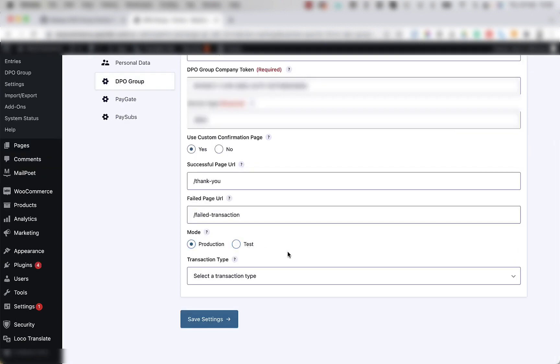Below that we have the mode radio button, production or test. Production means that the payment gateway is live and transactional. Test means that the plugin is in test mode. And you can run test transactions to make sure it's working before pushing it live.